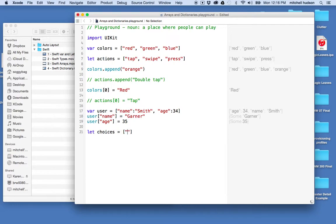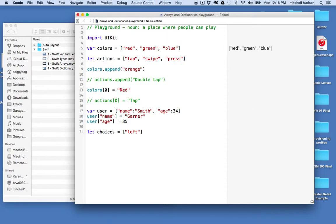made a dictionary using let? Okay, so we'll say let and we'll say choices